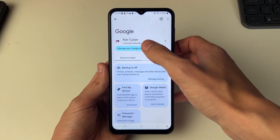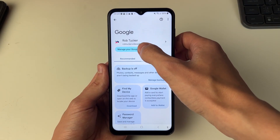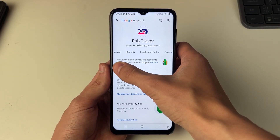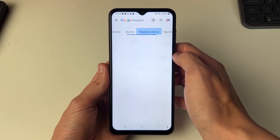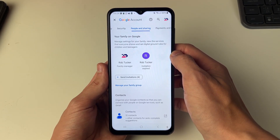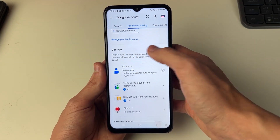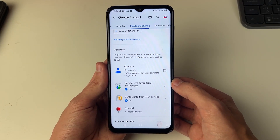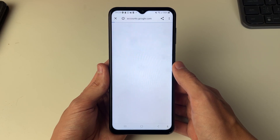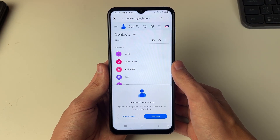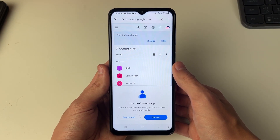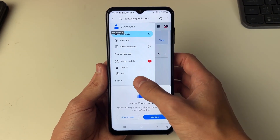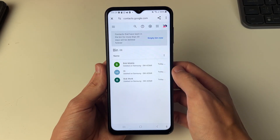On the Google page, click on 'Manage your Google account.' At the top, scroll along until you see 'People and Sharing' and click there, then scroll down to Contacts and click on it. It may take a moment to load. Then go to the top left, click on the three lines, and click on Bin.